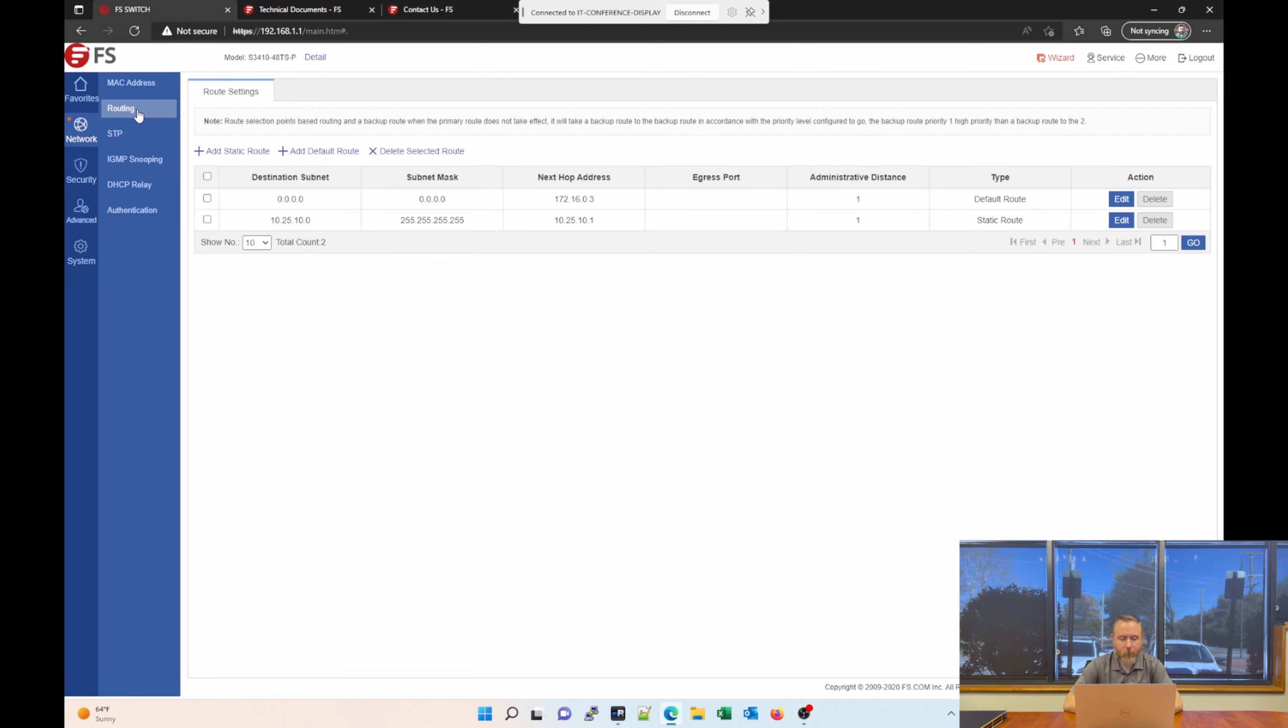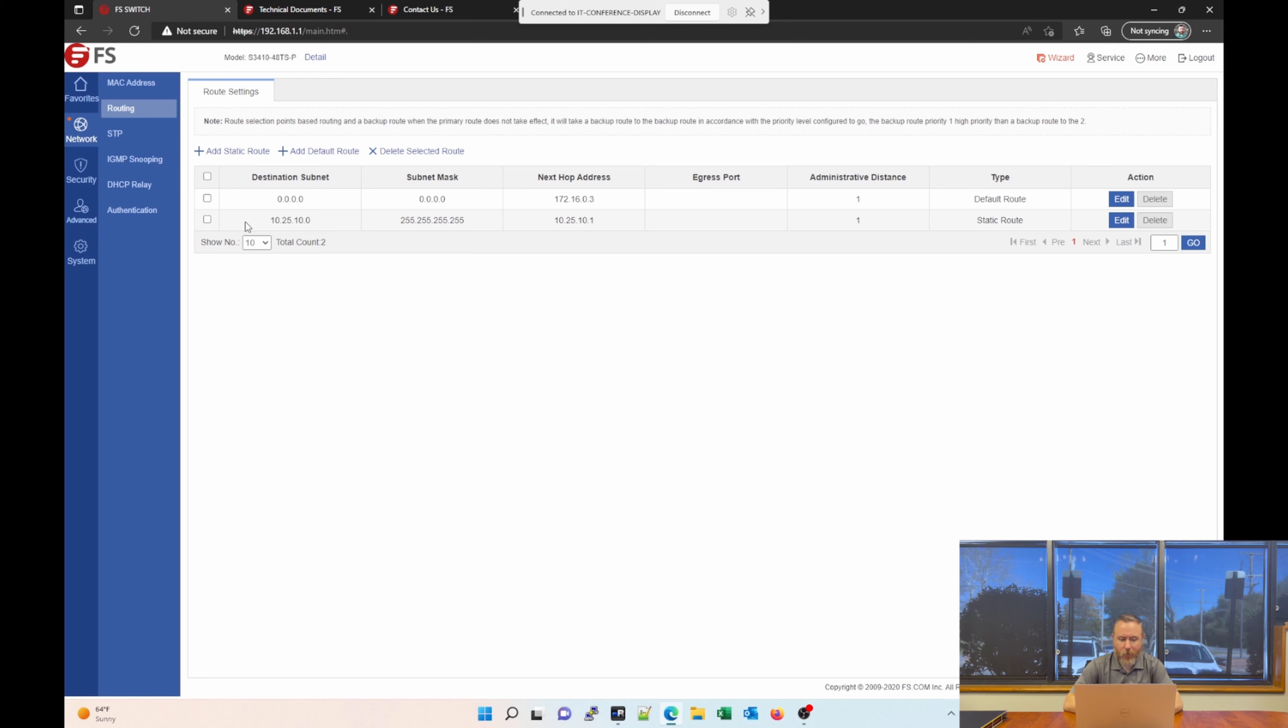Let's go down to the next section, which is Routing. Again, it's nice that this switch does support a lot of Layer 3 functionality. You can create static routes. You can add a default route. Or you can delete selected routes. I've already created one example here of a route. And it basically tells you what the next hop is if you want to get to the 10.25.10 network or subnet.